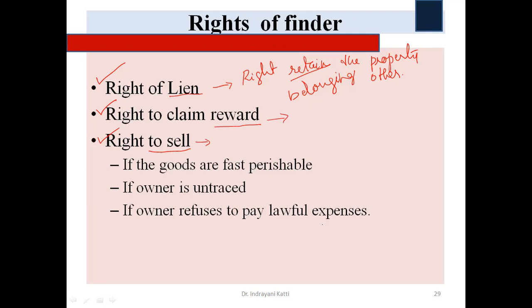First, if the goods are fast perishing — that is, if they are perishable goods — he has every right to sell and encash them. Second, if the true owner is untraced — if he has taken great care to find the true owner but still cannot — he can sell the goods. Third, if the owner refuses to pay lawful expenses — the finder has spent a certain sum of money to keep the goods safely, and when the true owner refuses to make that payment, the finder may sell the goods.